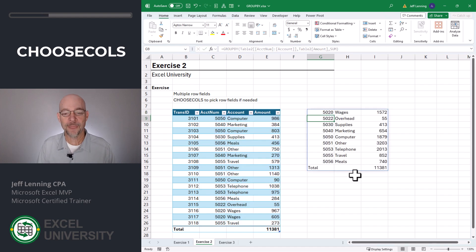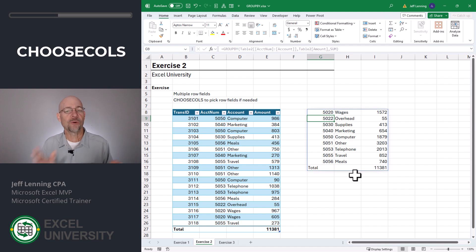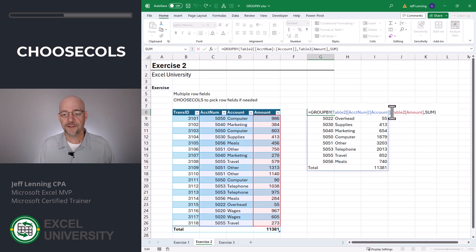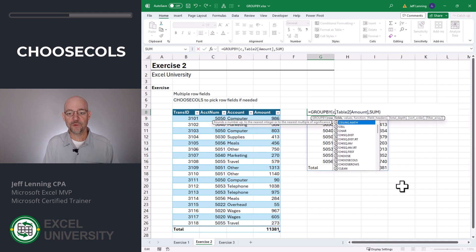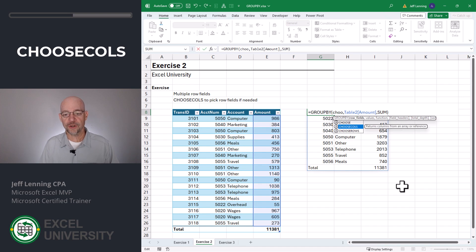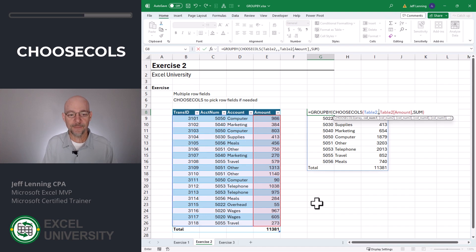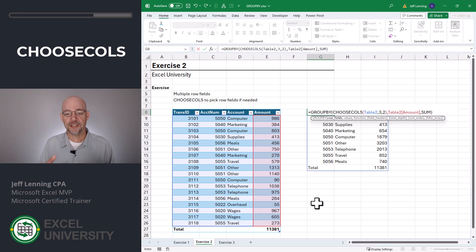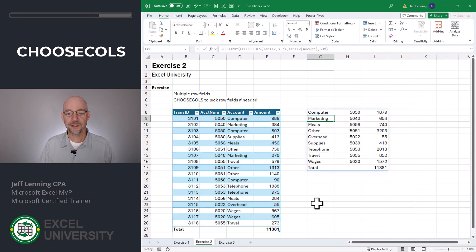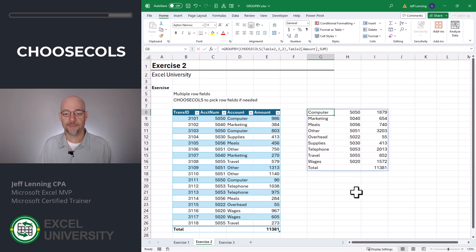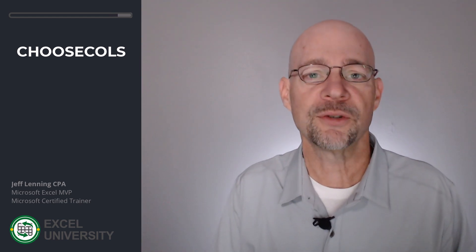Now we've got it. What if we wanted to specifically pick and choose columns, even if they're not adjacent or in a different column order? No worries — instead of selecting them directly, we can use the CHOOSECOLS function. From this entire table, comma, I want the third and second column in that order. And now we can see the first column is the account name and the second column is the account number. That's how we can nest the CHOOSECOLS function as the first argument to pick and choose specific columns.